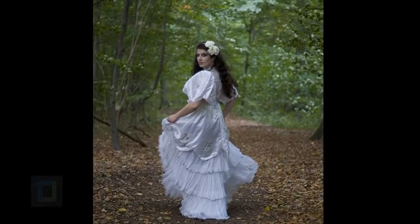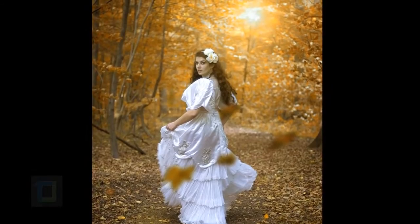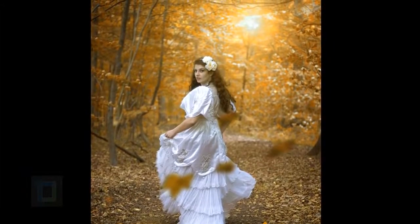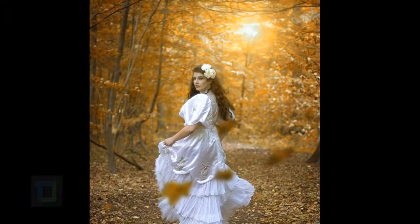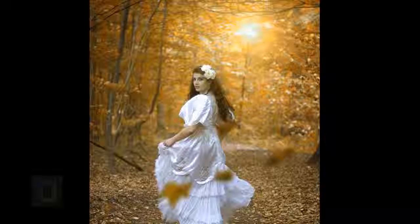In this video I'm going to show you how you can create an autumn effect using Photoshop. So let's get started.